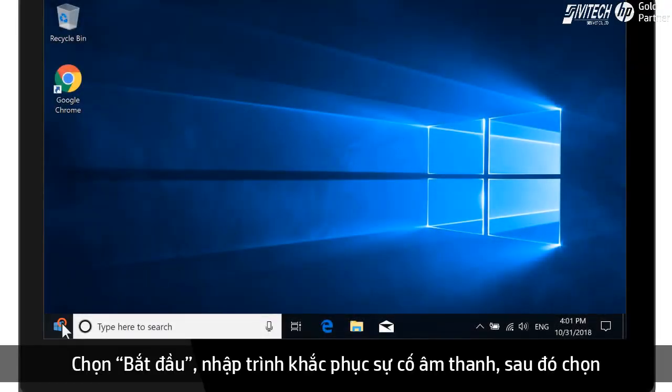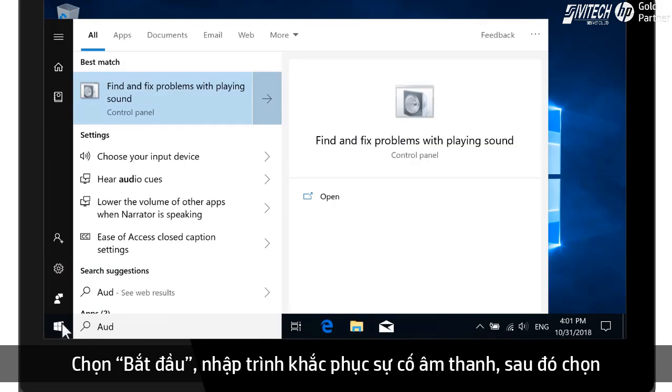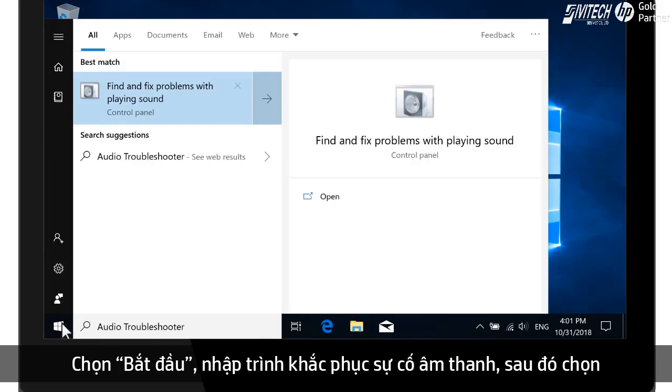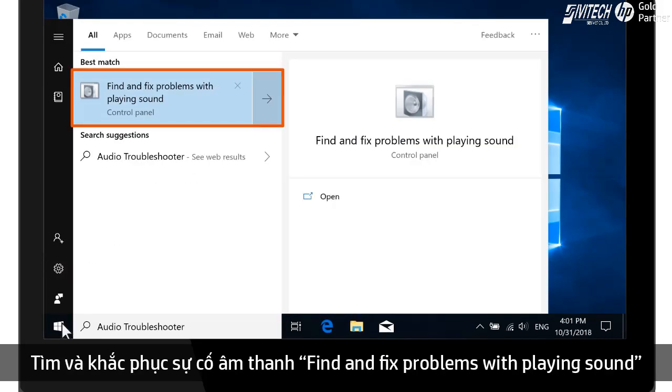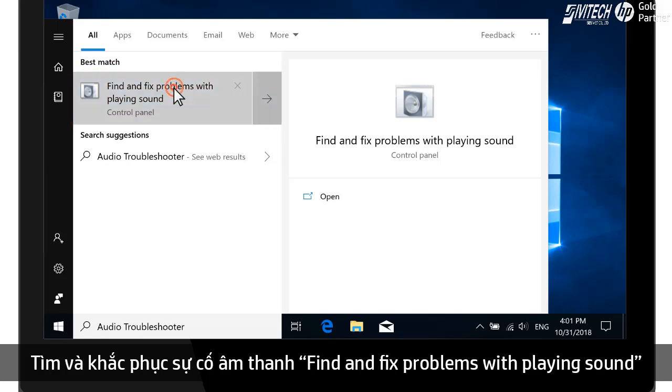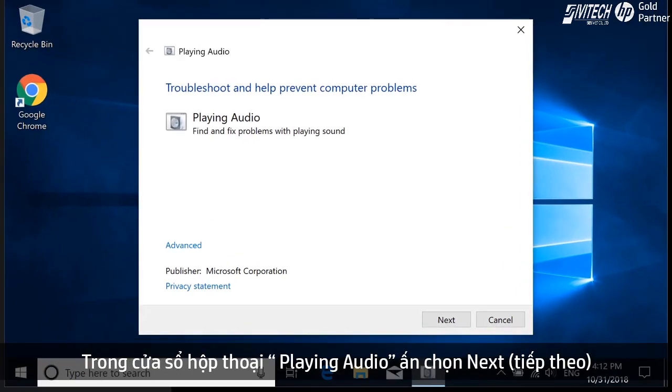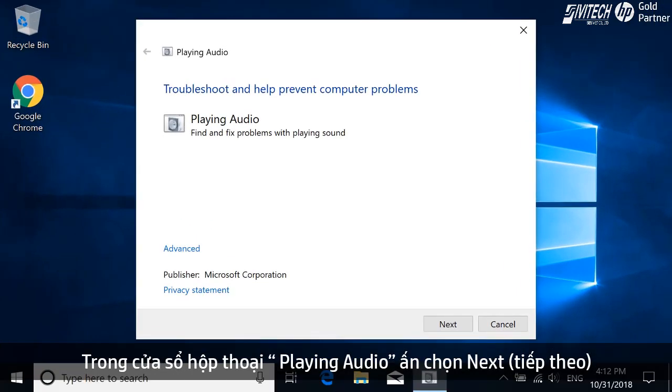Select Start, type Audio Troubleshooter, and then select Find and Fix Problems with Playing Sound from the results. In the Playing Audio window, select Next.